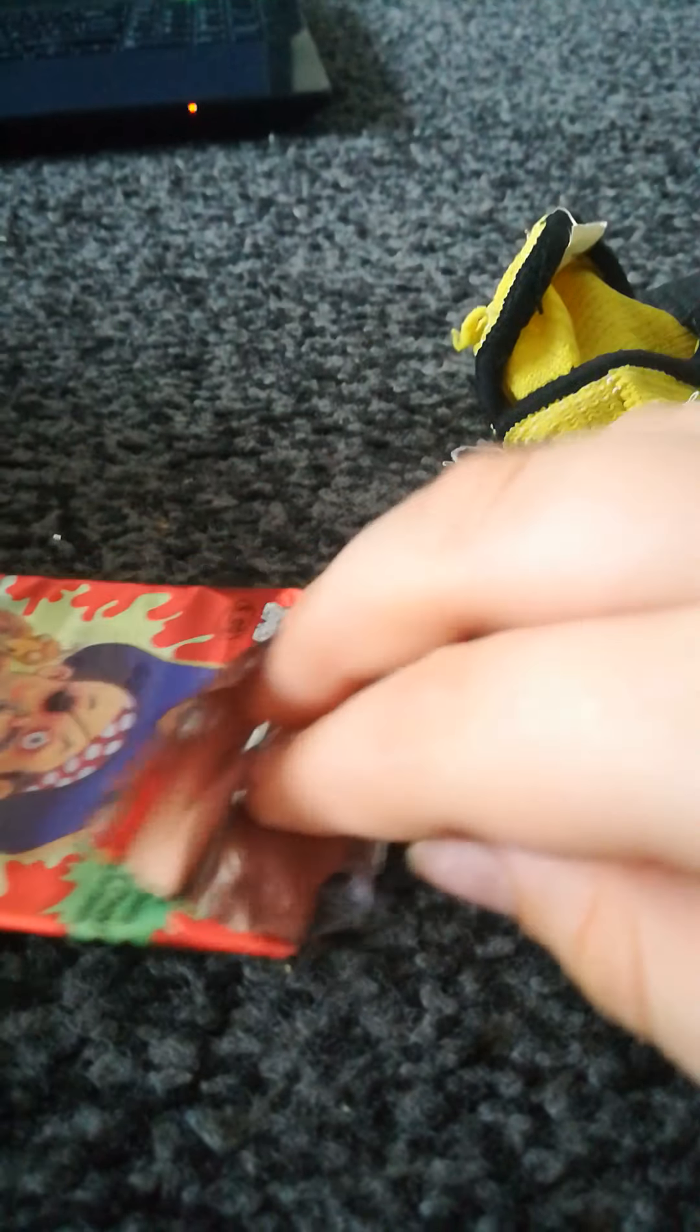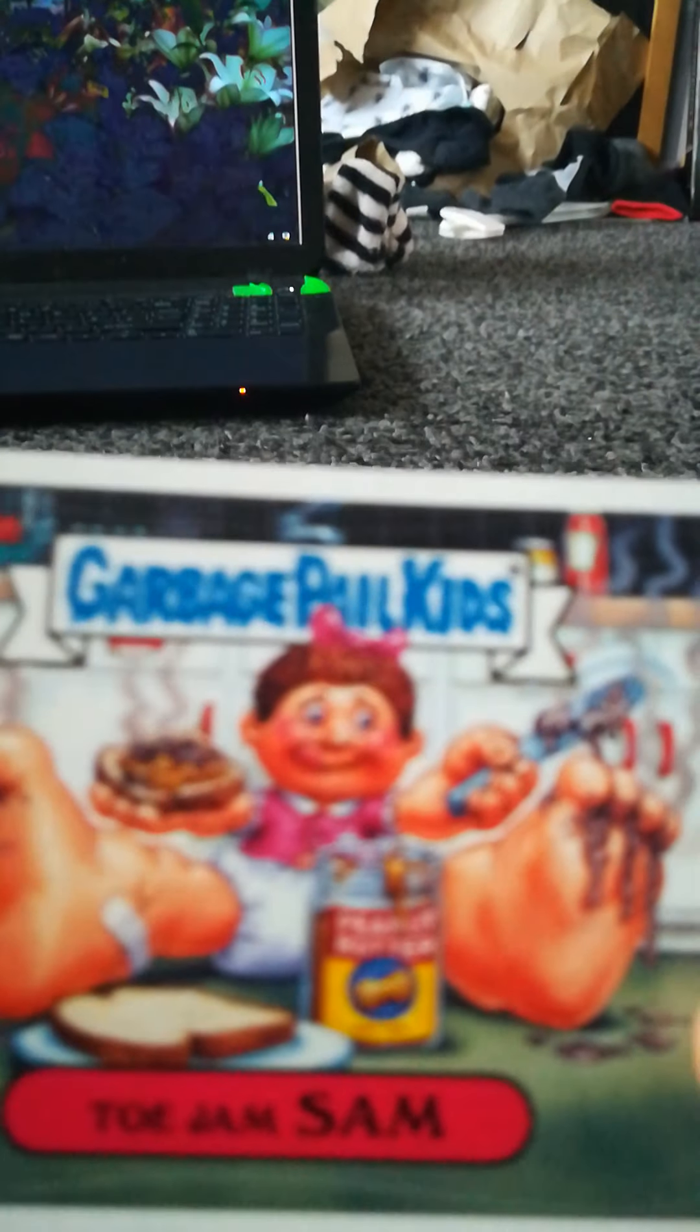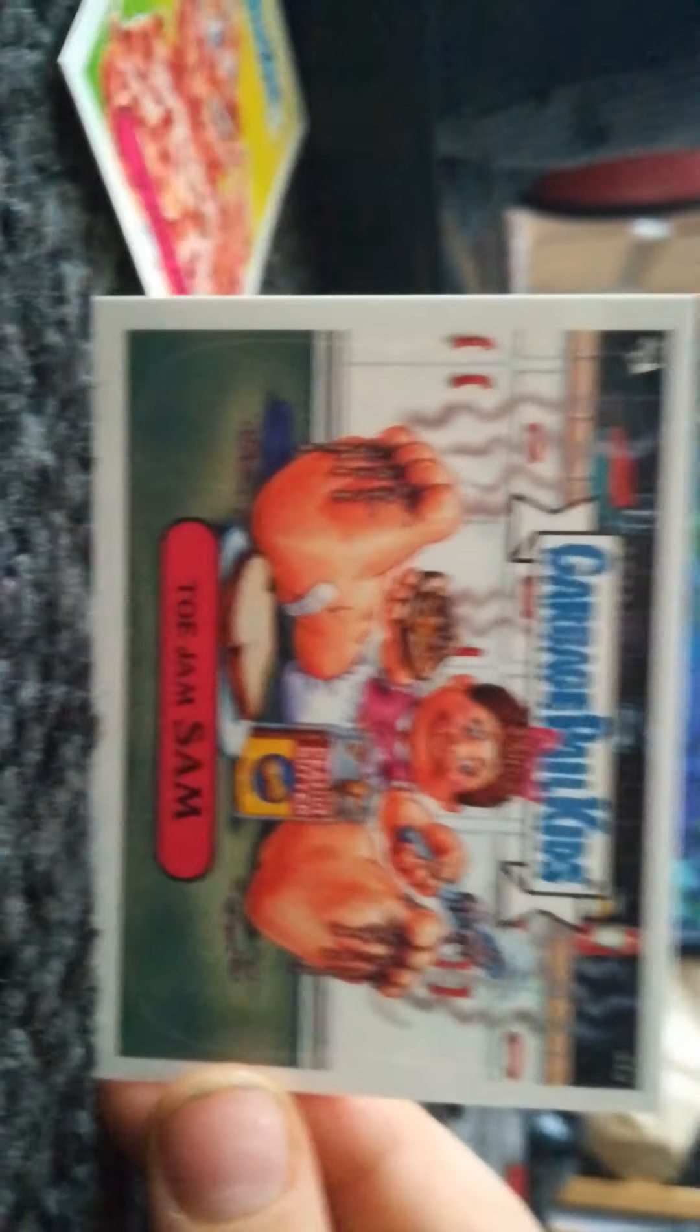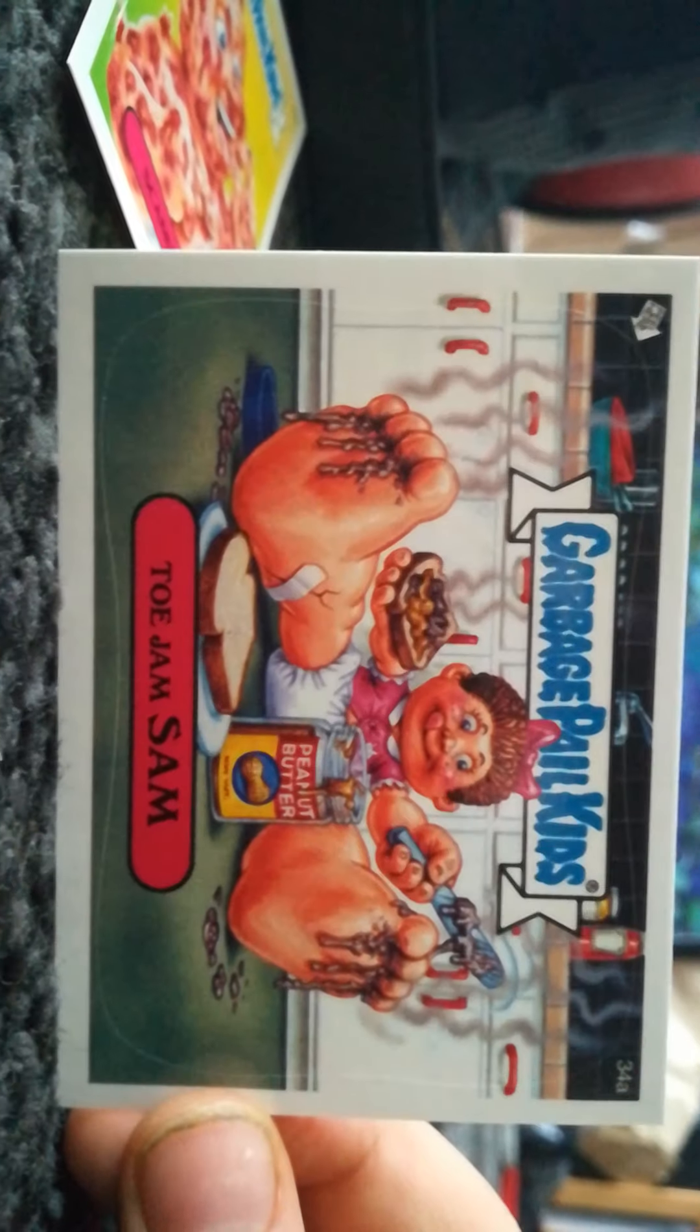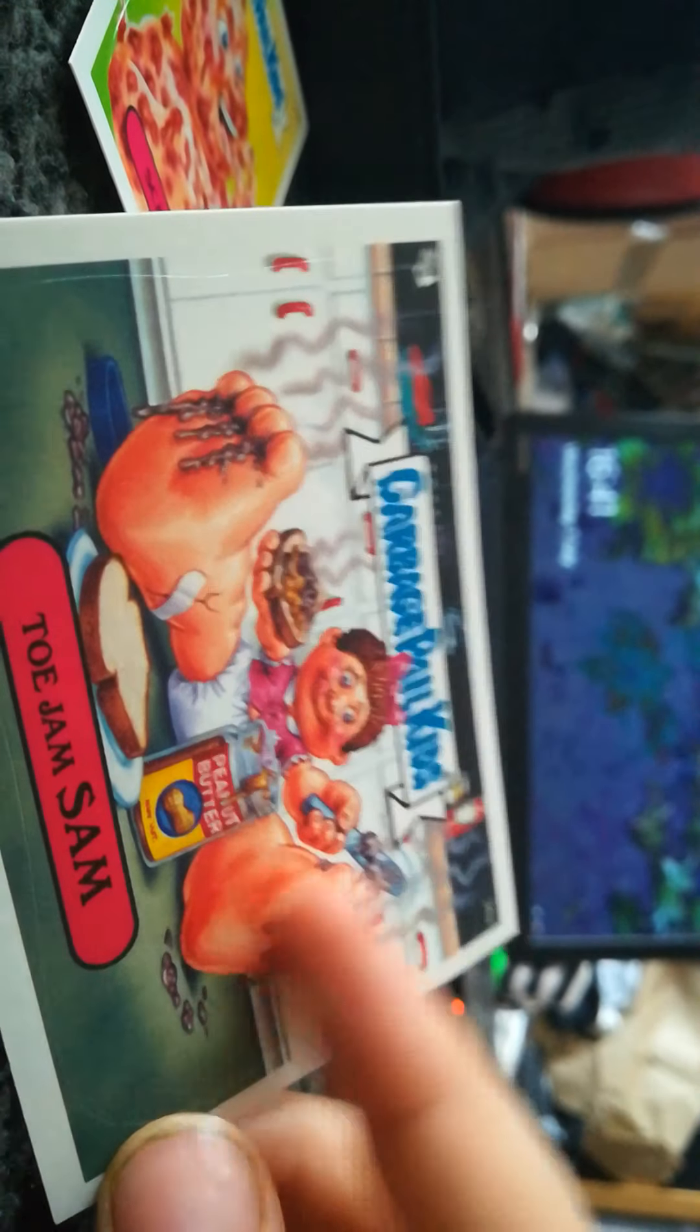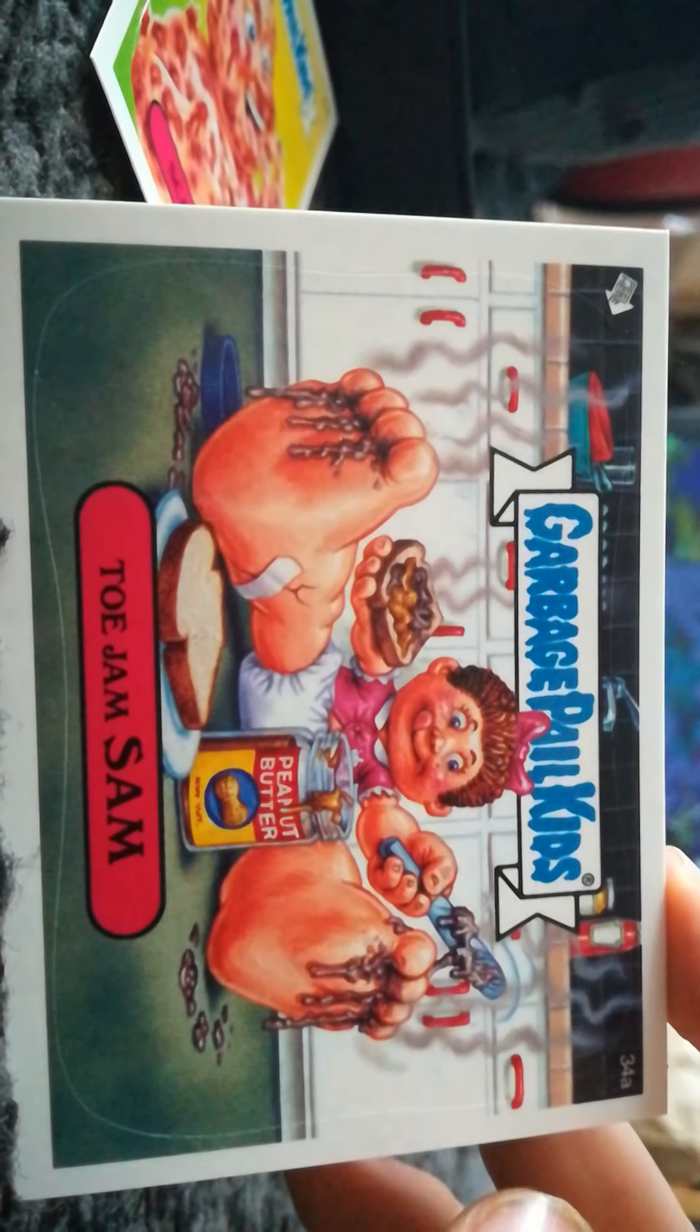Anyways, next card in the pack. Every pack you get five cards plus a foil. Hold on a minute. I'll change the camera angle for this. Finally, I got it. Toy Jam Sam. Oh, that's also disgusting. 34A. Whatever that is. She's putting it on her peanut butter sandwich.